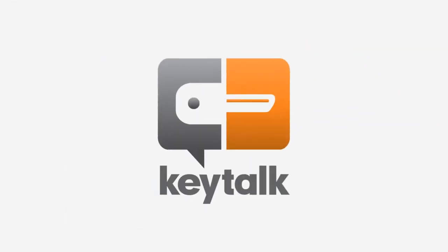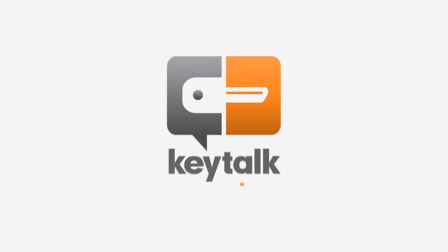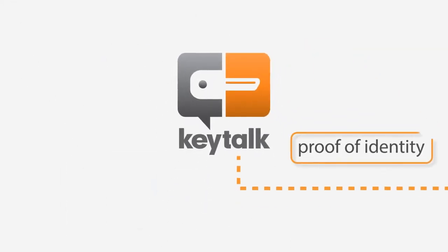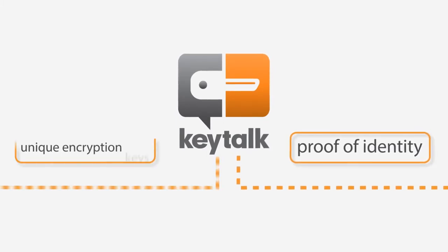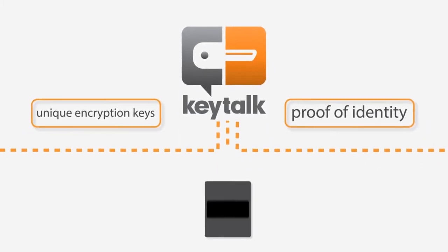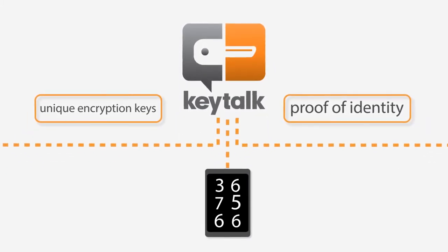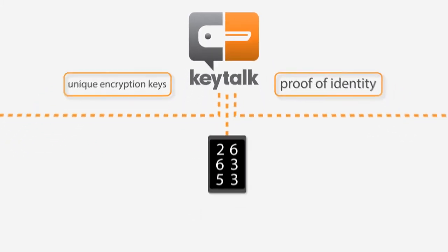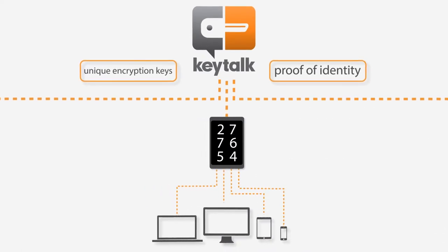KeyTalk's technology securely enables on-demand proof of identity and unique encryption keys in the form of a securely delivered short-lived client certificate to any device.